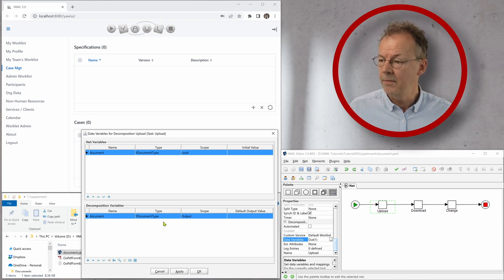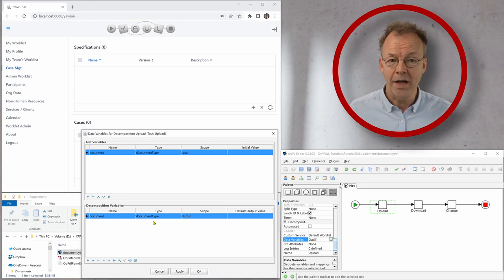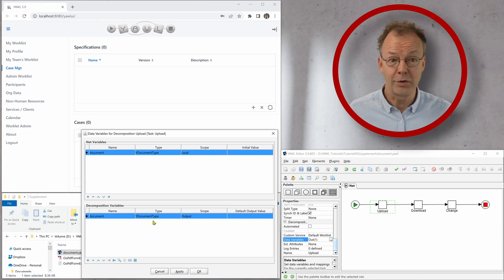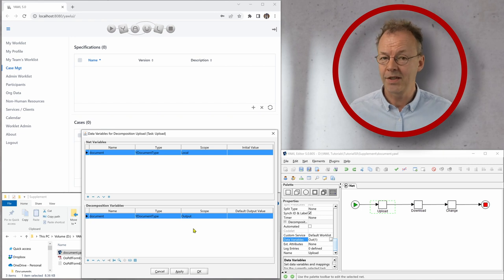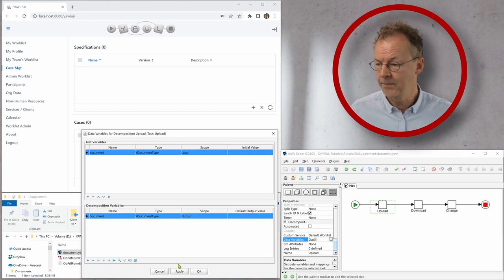And it is of the type Y document type, YAWL document type. And it has scope output. So we will be expected to upload a document here.